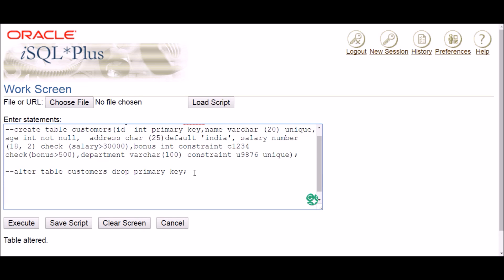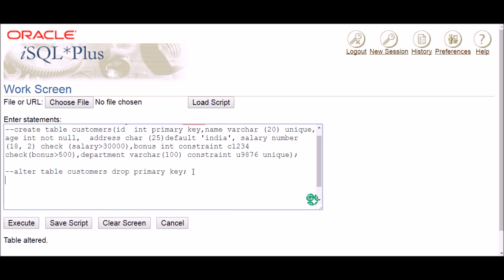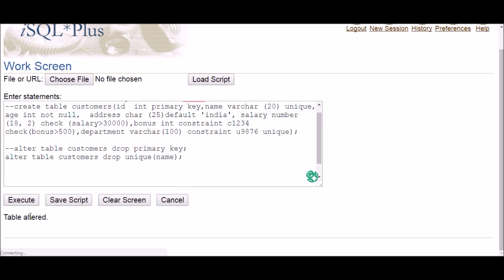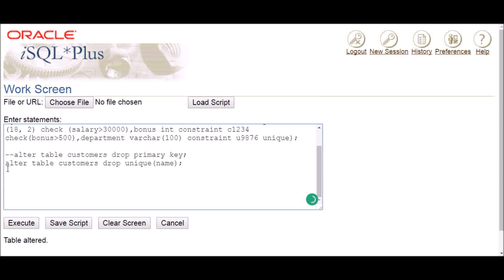Next is the unique constraint. The command is again: ALTER TABLE table_name DROP UNIQUE. Since there can be only one primary key, for unique you have to mention which column's unique constraint you're dropping. In my case it was the 'name' column, so write the column name in brackets and execute — table altered, it's done.